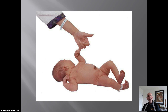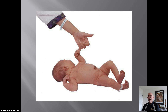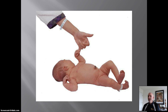A reflex always involves an unconditioned stimulus and an unconditioned response. For example, in this picture, an object placed in the baby's palm — like your finger — is an unconditioned stimulus, and it elicits an unconditioned response of what?